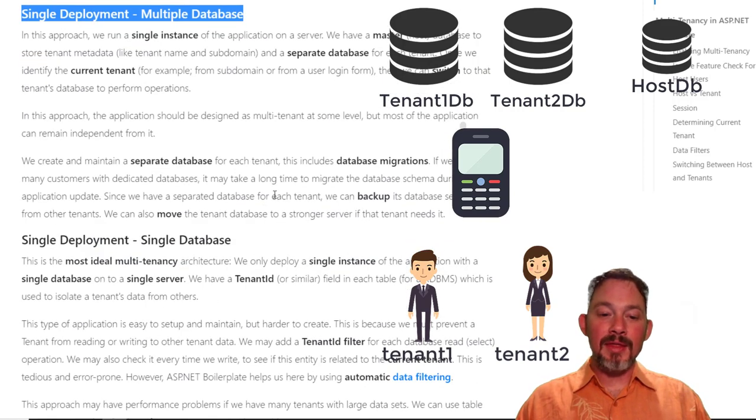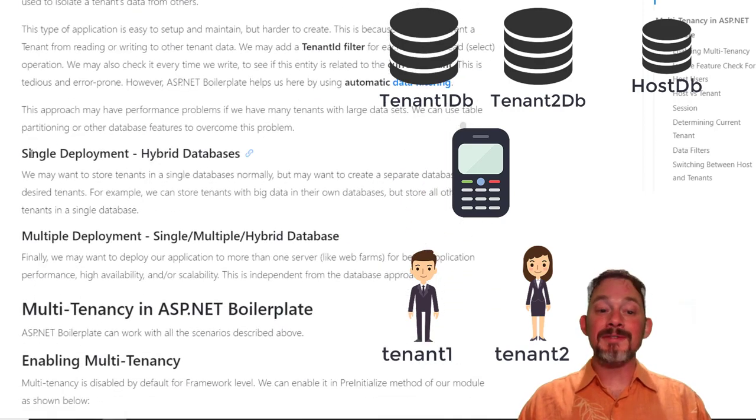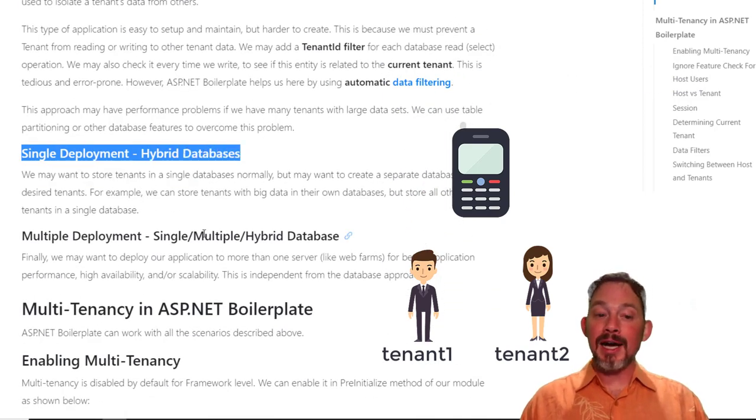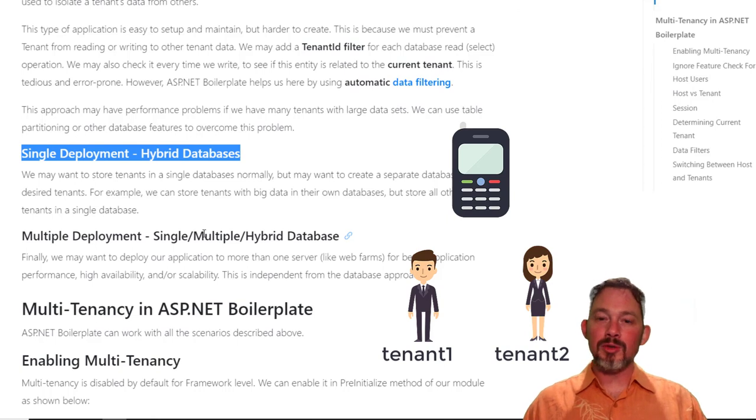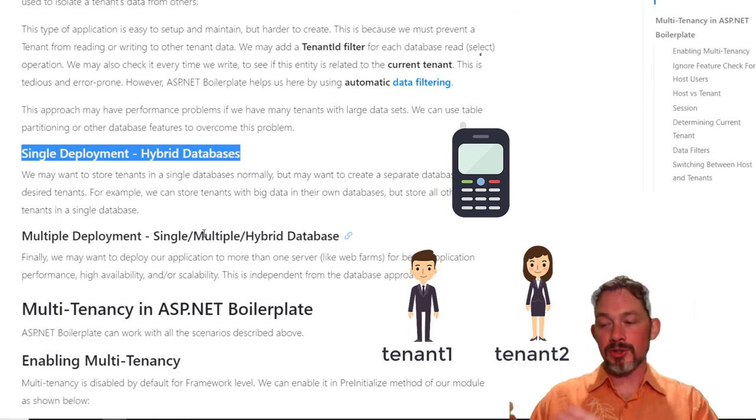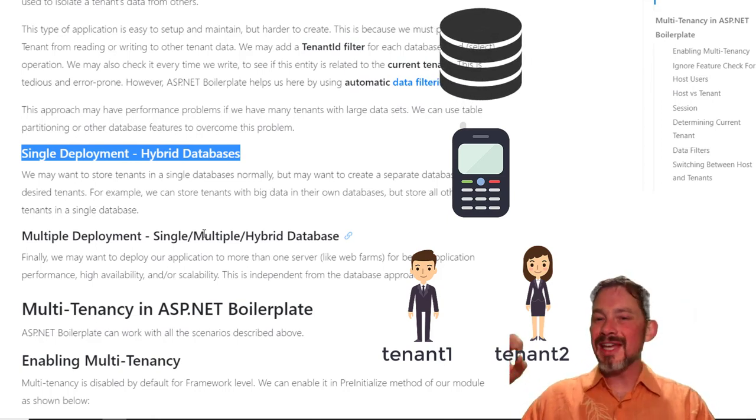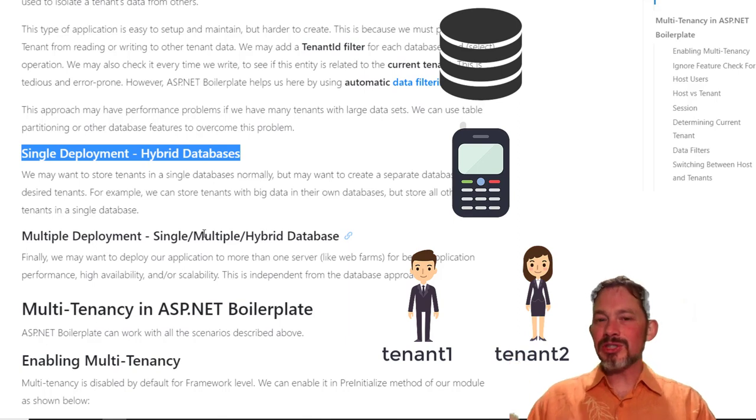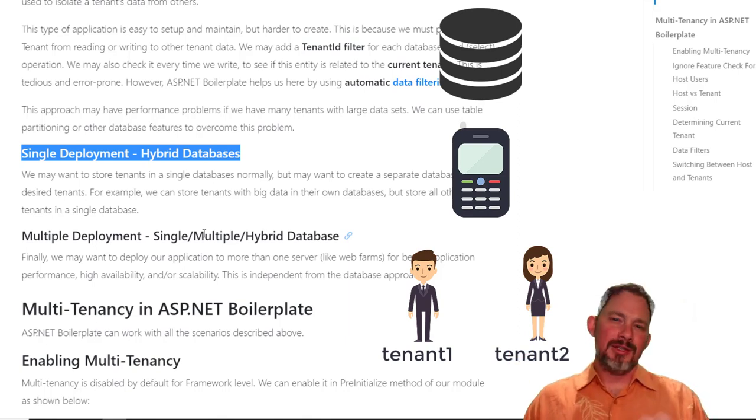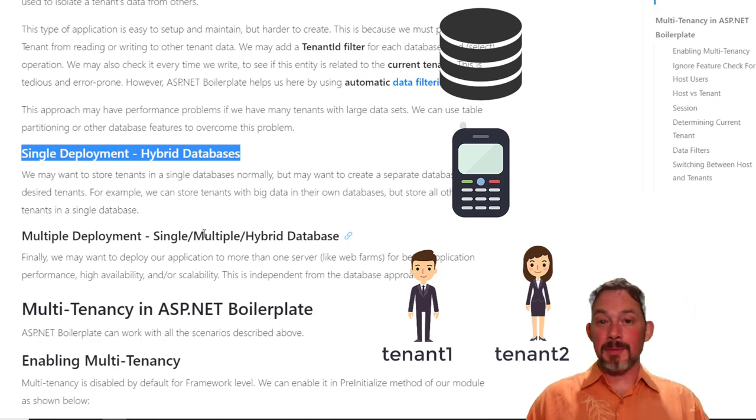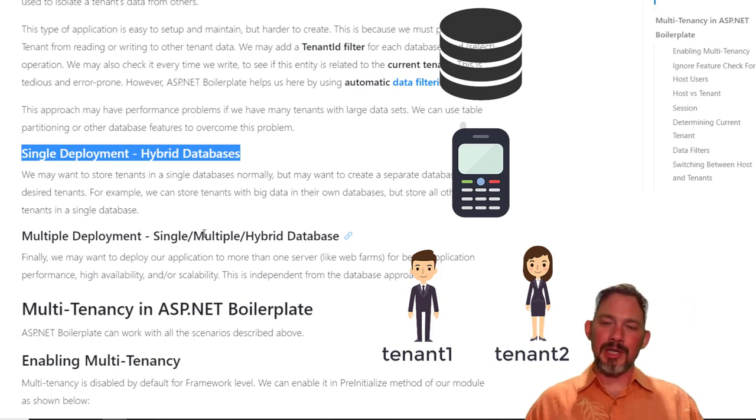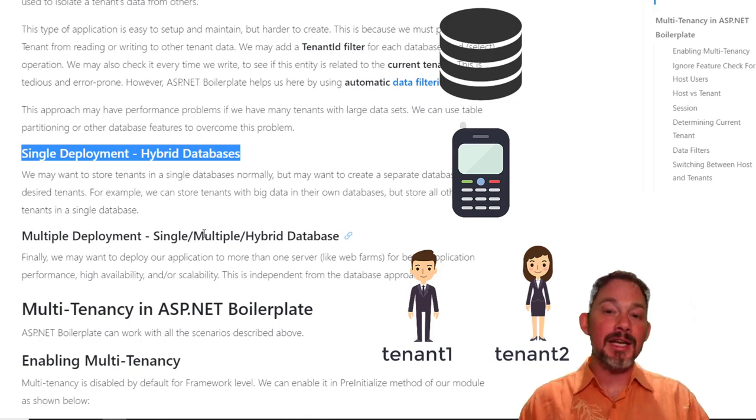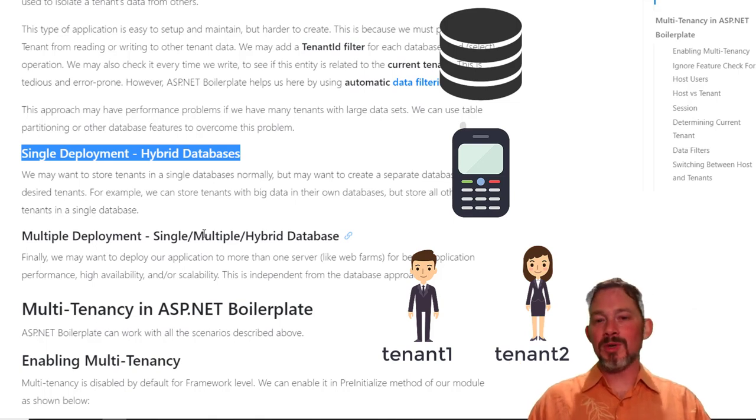And then ASP.net Boilerplate gets even cooler than that because they allow a hybrid scenario where you could have a lot of your customers sharing a database. But if you got one really heavy usage customer coming in, like, you know, you're selling to all these little vendors, then all of a sudden Microsoft comes along and like, we want that. And you're like, oh crap, we've got to scale up massively to make Microsoft work.